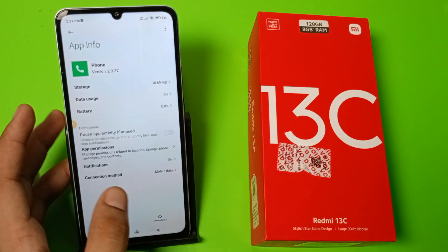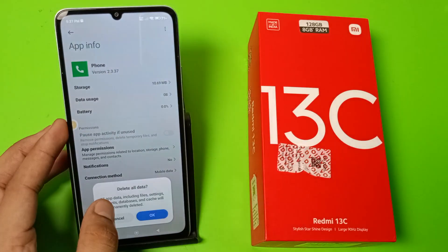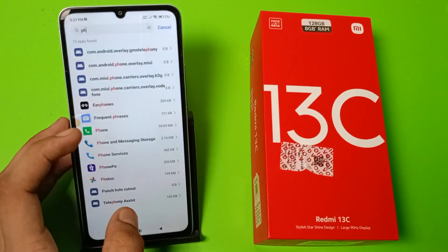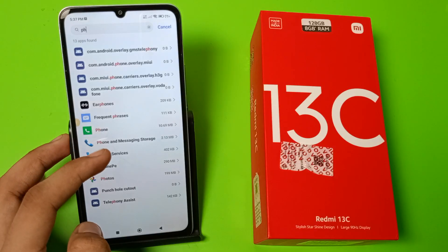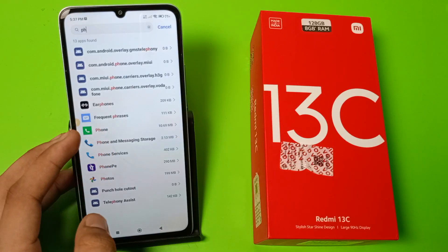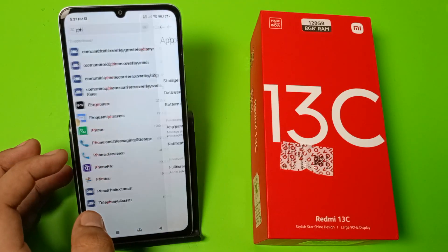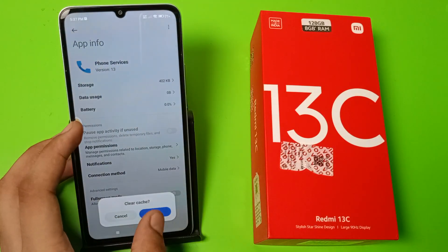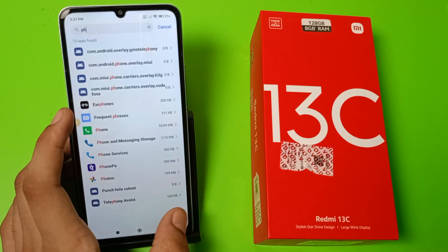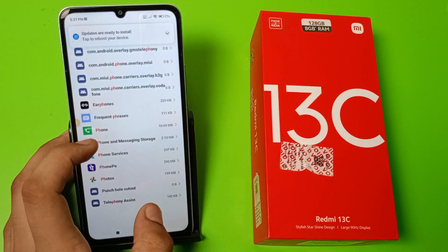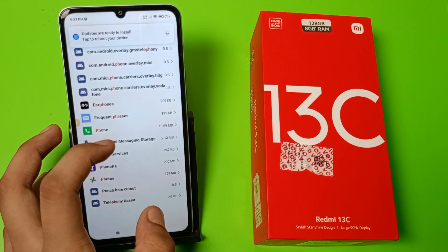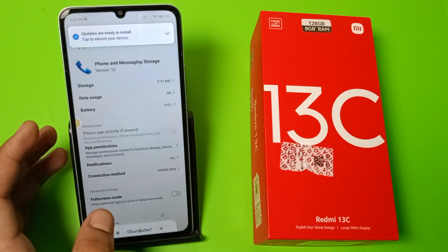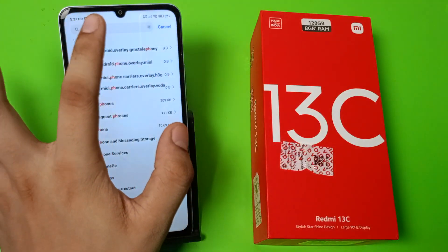Here it is. You have to just clear the cache of it. Clear cache for Phone Services, then press back and click on Phone and Messaging Storage, and press back.